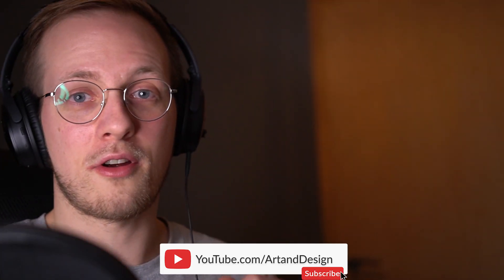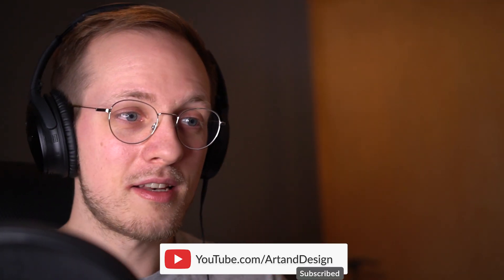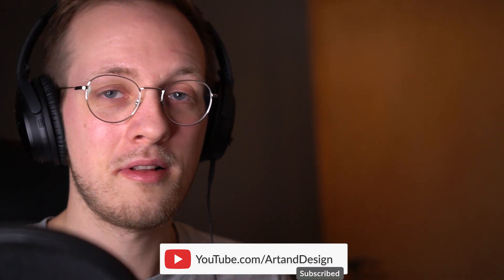But hopefully this video was helpful to those of you who want to do some streaming. So if this video was helpful, do consider subscribing. We do a lot of art and design related stuff on this channel. Like this video if you liked it. Other than that, I want to thank you all very much for watching. I'll see you in the next one. Take care. Have a great day. Bye bye.